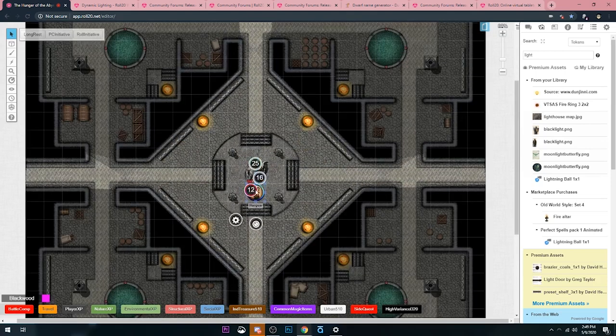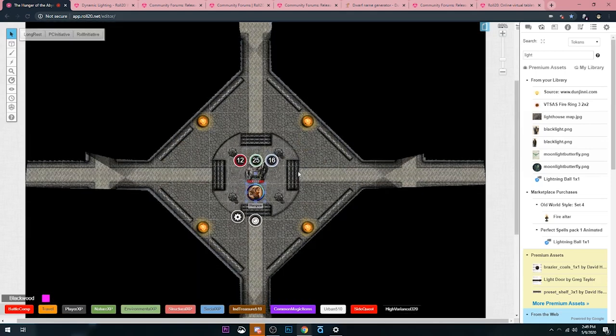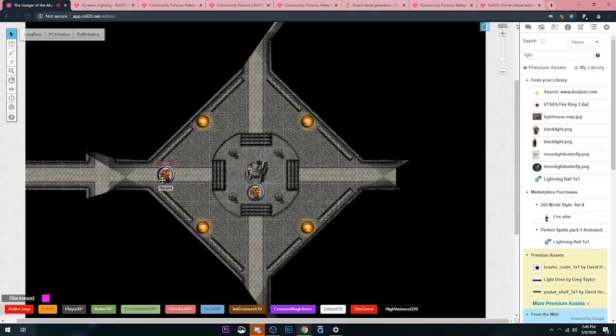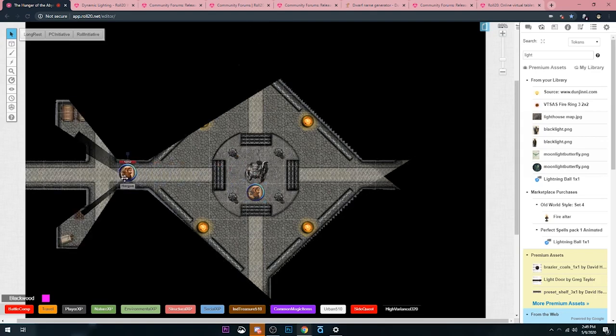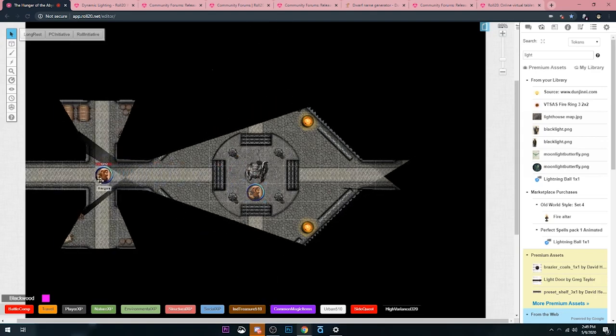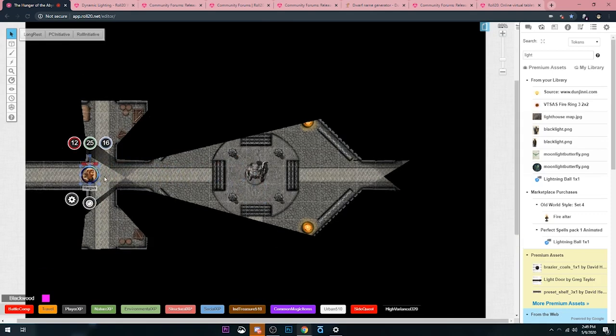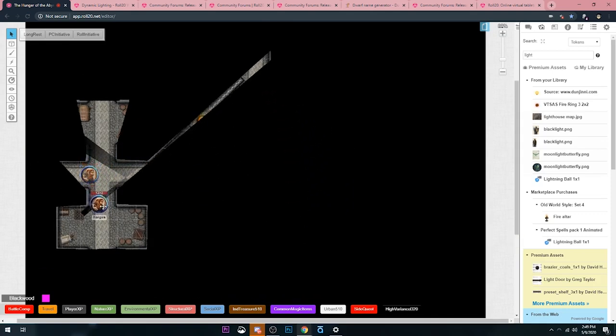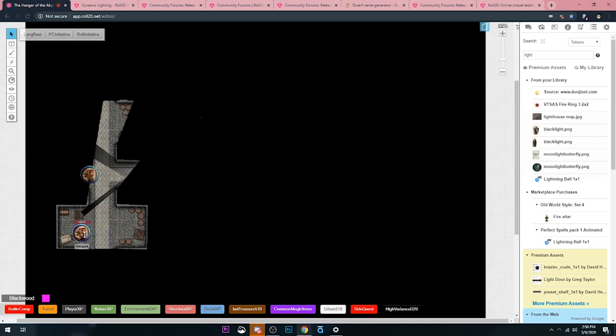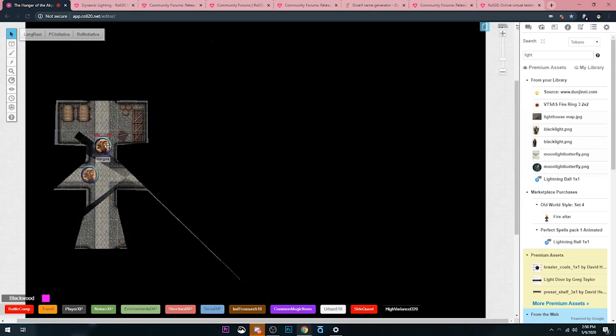Now as I move around, you can see the lighting adjust. And you can see some shadows being created from the torches. It's kind of cool how that's working there. And then I can kind of go down.